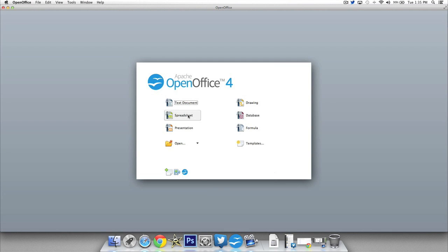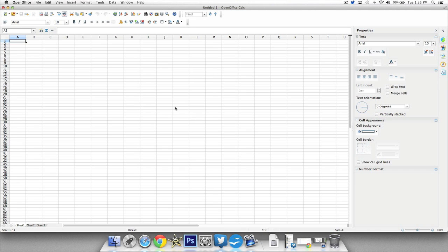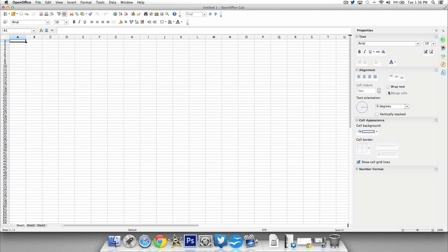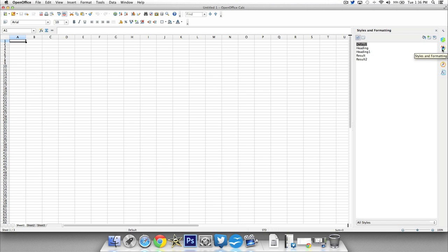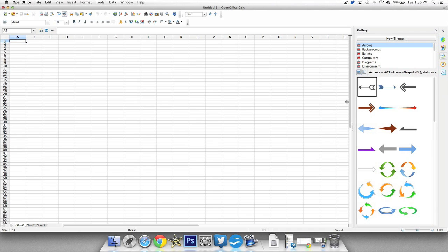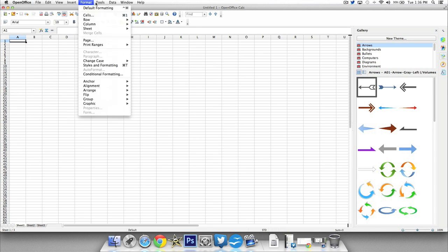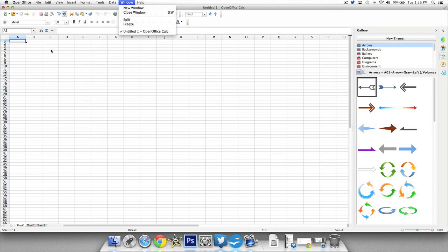So we'll go to the spreadsheet feature and this is going to be like your Microsoft Excel. So the same type of look that you saw with the Word document. You've got your properties and quick access features on the right side where you can change things like styles and formatting, add pictures like clip art, and you've got your navigation and all the features at the top here as well as up here.